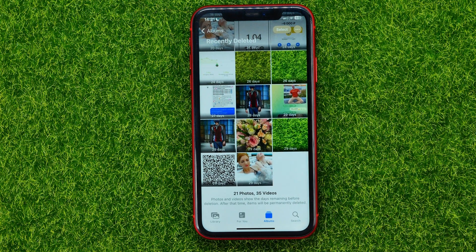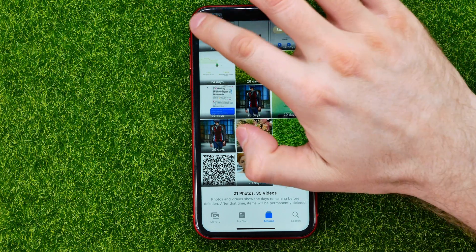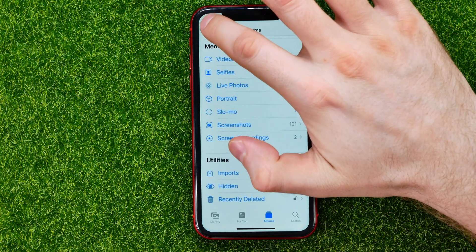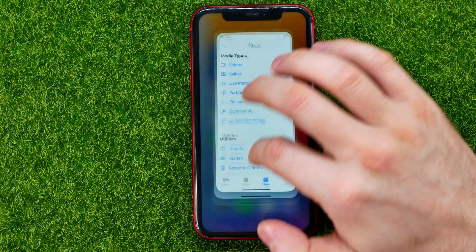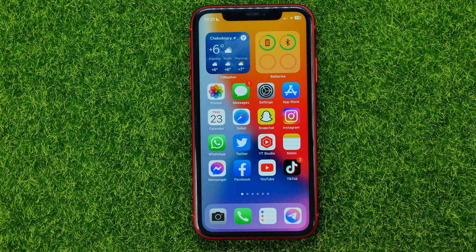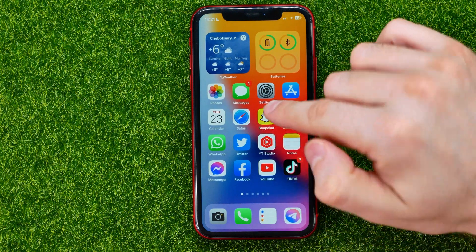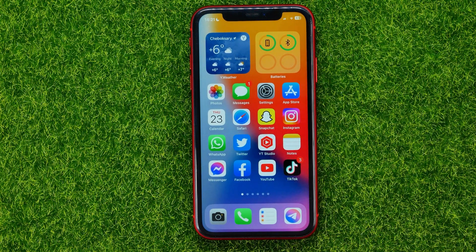In this way, you can permanently delete your photos from your iPhone Photos app, but it is still on the iCloud.